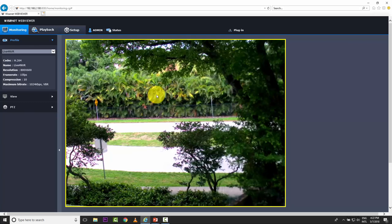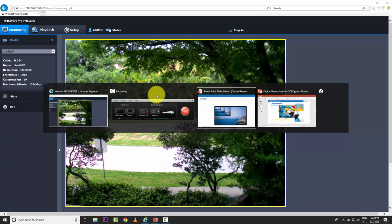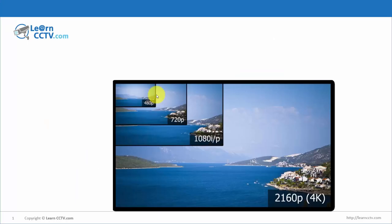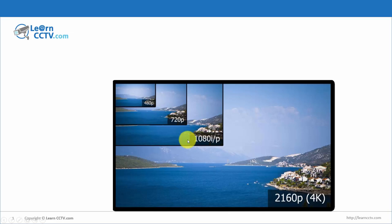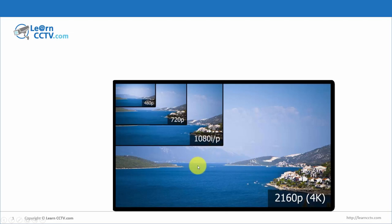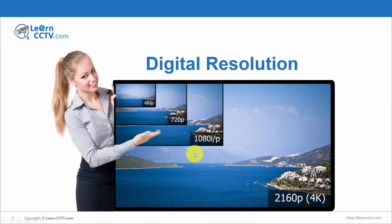But you need to first understand how resolution works. So I have the presentation here — let me change the screen and show you. In this monitor, we can have different resolutions: 480p, 720p, 1080i or P — that's interlaced or progressive — and also 4K resolution. When you are buying your camera or monitor, you see those types of resolution in the market, and now it's time to understand better about digital resolution.